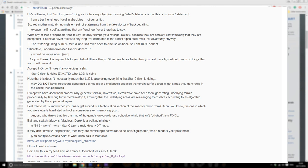You have never released anything that compares to the extant alpha build, well not favorably anyway. The stitching thing is 100% factual and isn't even open to discussion. Because I'm 100% correct, therefore I need no trivialities like evidence. It would be impossible for you Derek. It is impossible for you to build these things. Other people are better than you and have figured out how to do things that you could never do. Accept it or don't, see if anyone gives a shit.